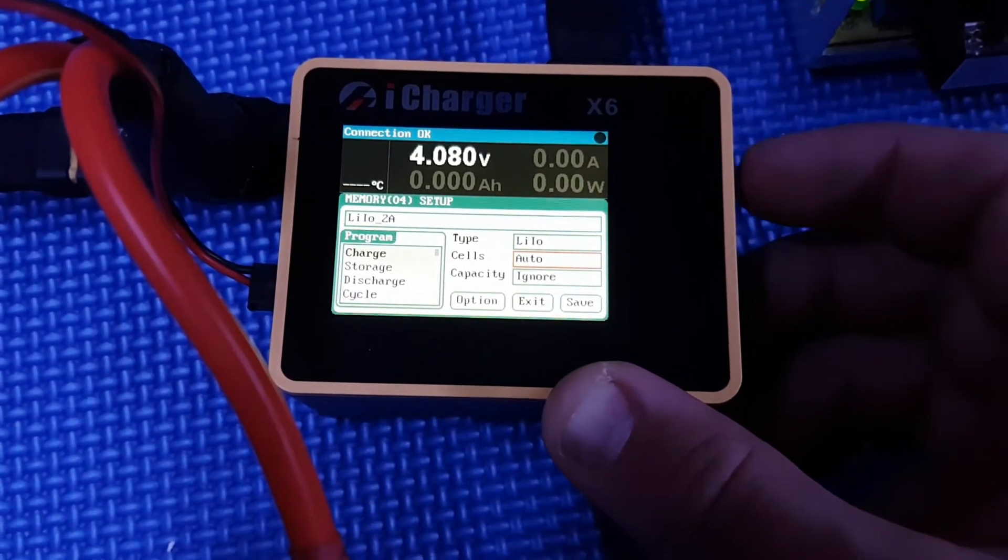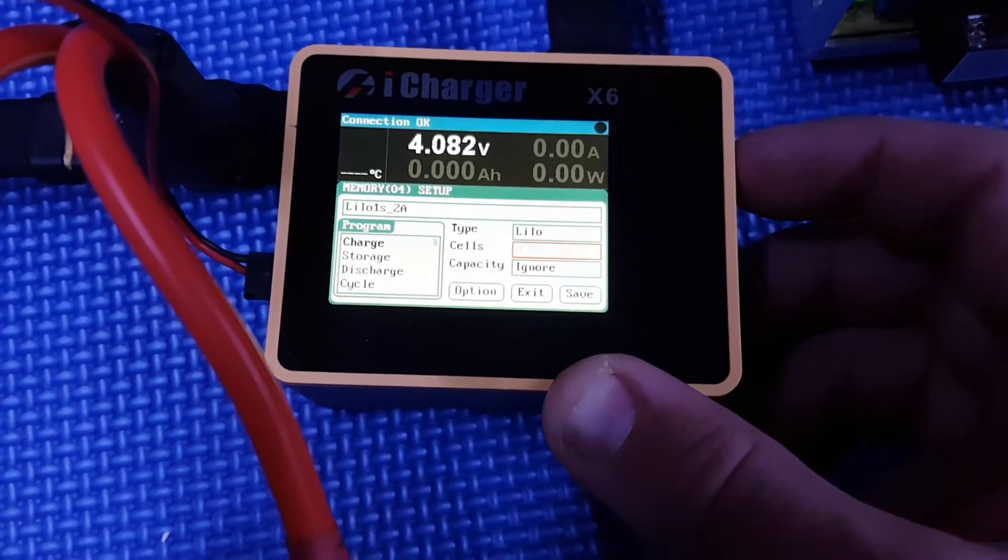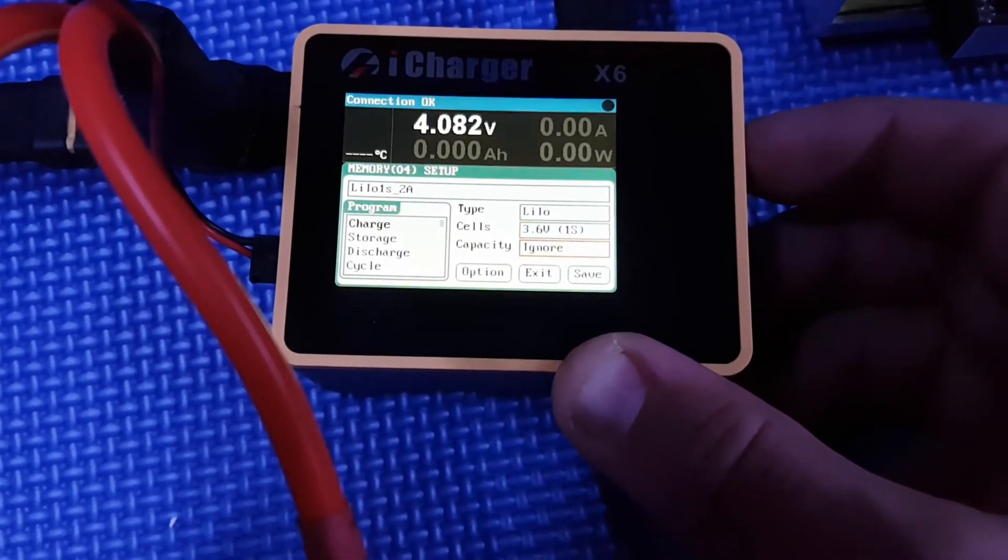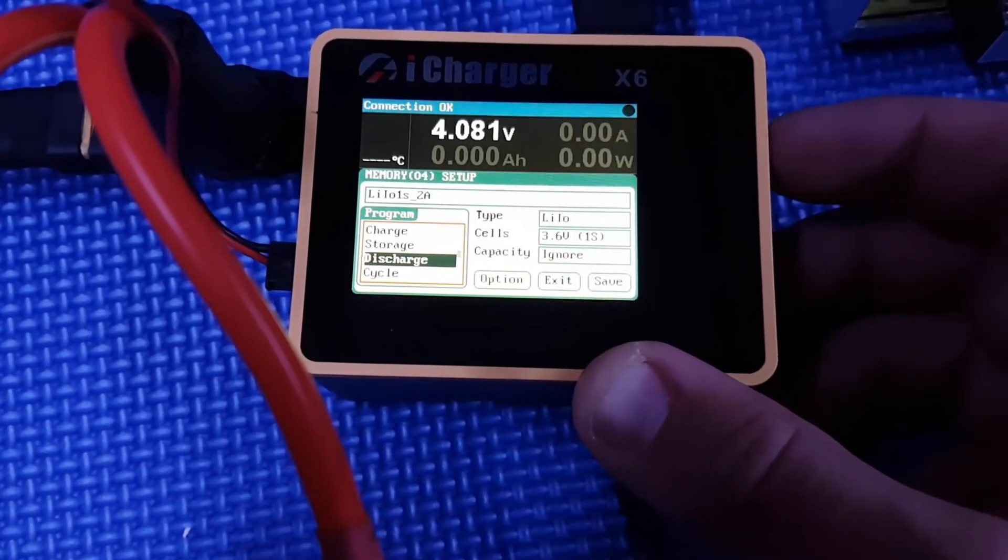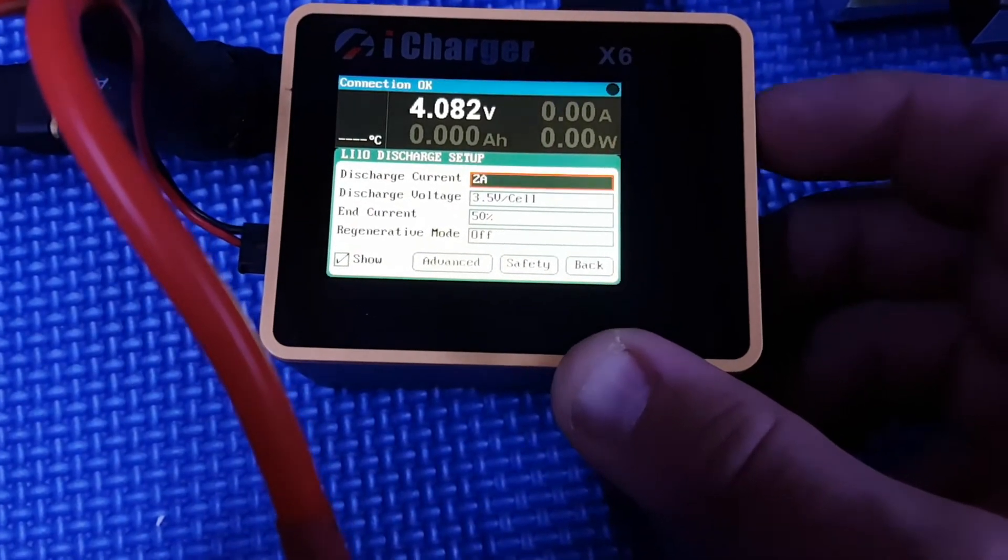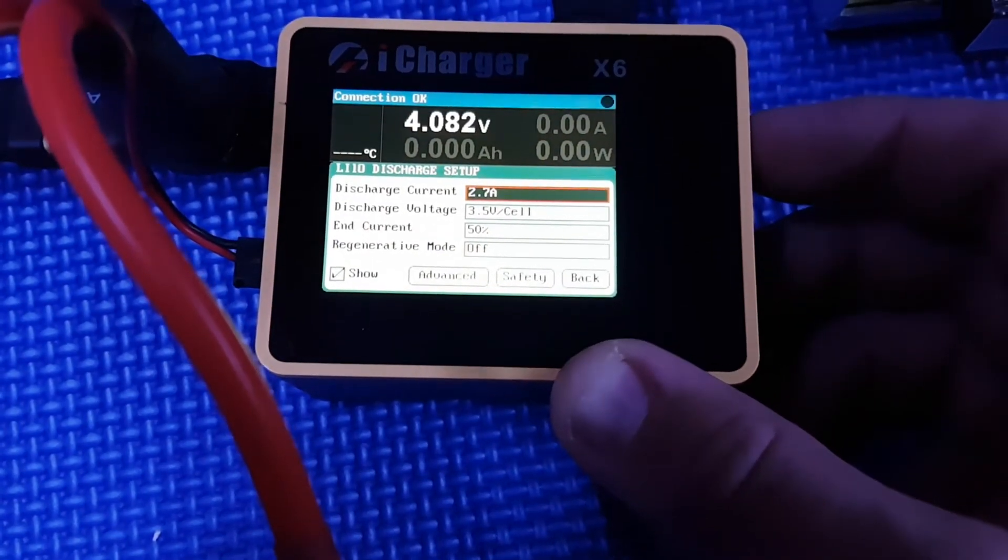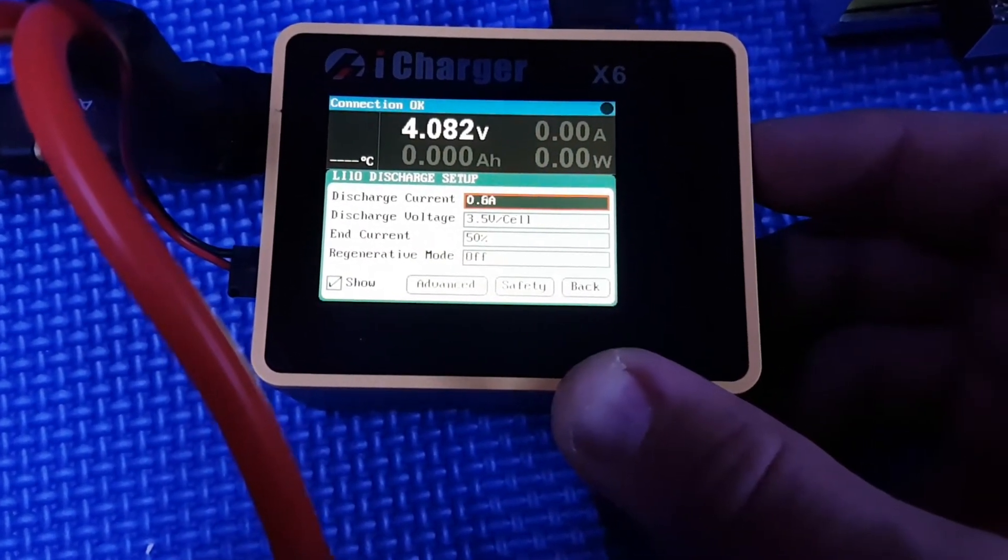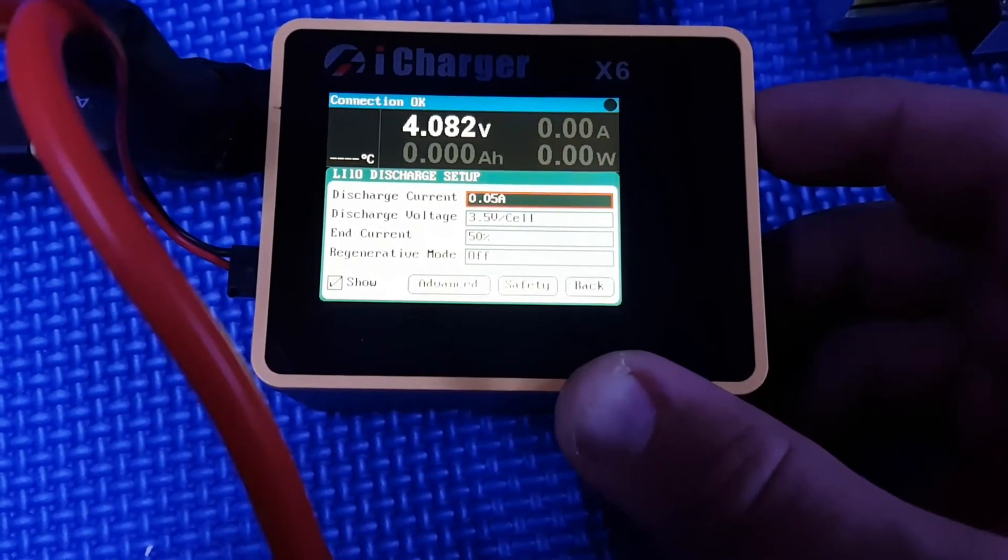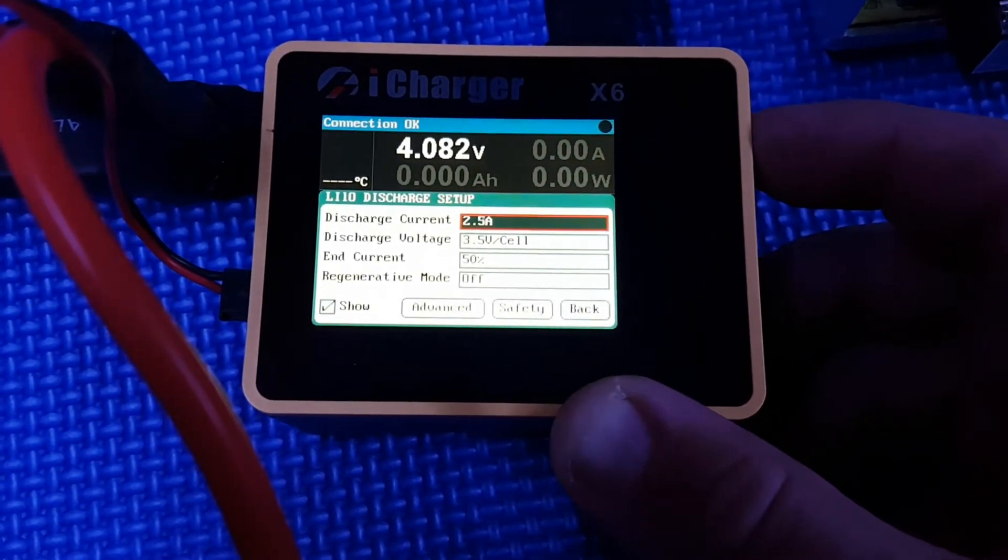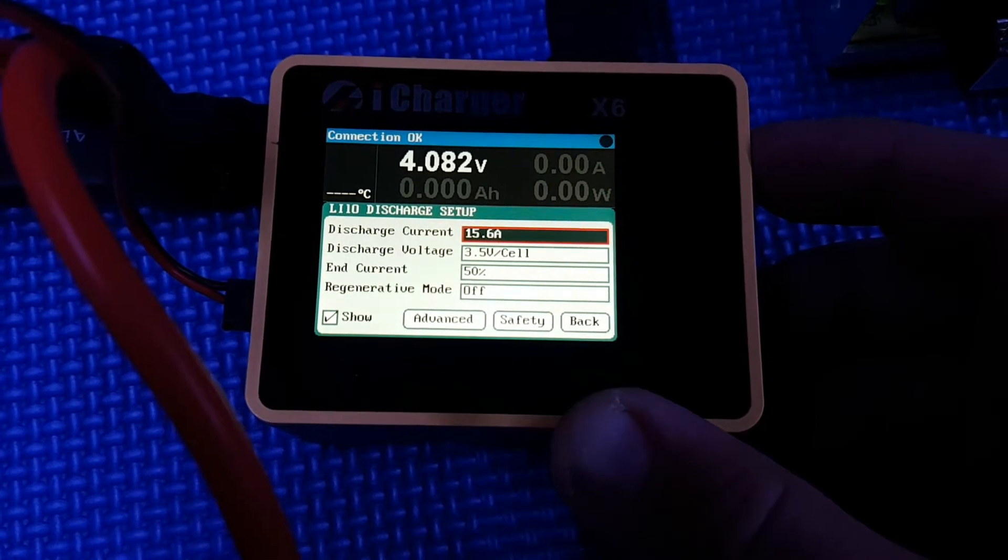Cells we're going to set to 1S, capacity we're going to leave to ignore. Now we're going to set the discharge parameters. Instead of two amps, let's go backwards. See if we can go backwards? Nope. Now we're going to pull out to 30.